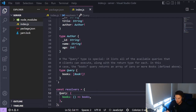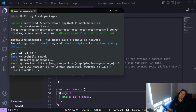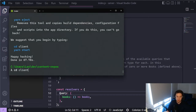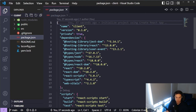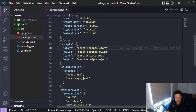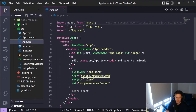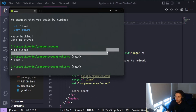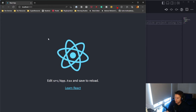Now that the server is set up, let's create our client for the front end. I'm going to use Create React App with the TypeScript template: yarn create react-app client --template typescript. Once that's done we can switch into the client repository and open it up. Create React App has installed React and TypeScript dependencies and created scripts for us, so let's run yarn start to verify everything is working.